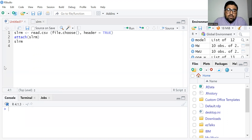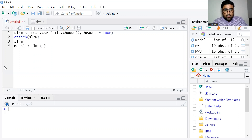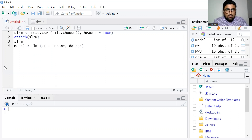To perform simple linear regression in R Studio, the lm command is used, as you can see on your screen. We write: model <- lm(consumption_expenditure ~ income, data = slrm), where consumption expenditure is the dependent variable, income is the independent variable, and the dataset is SLRM.